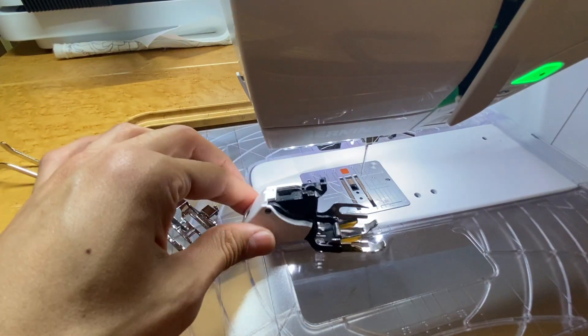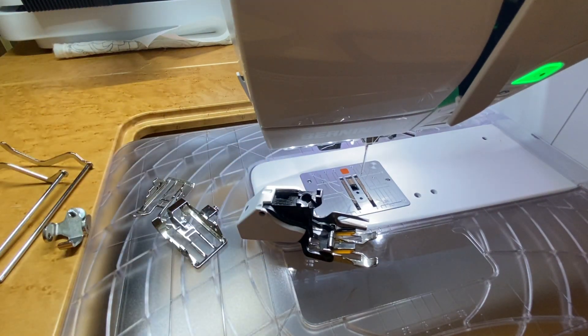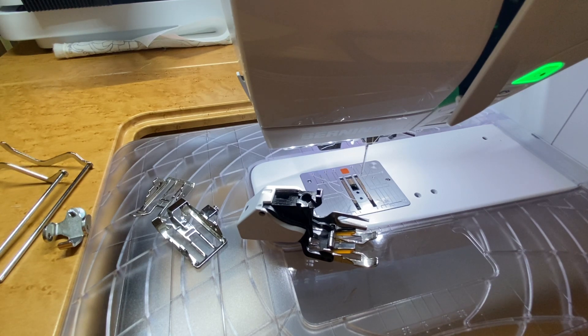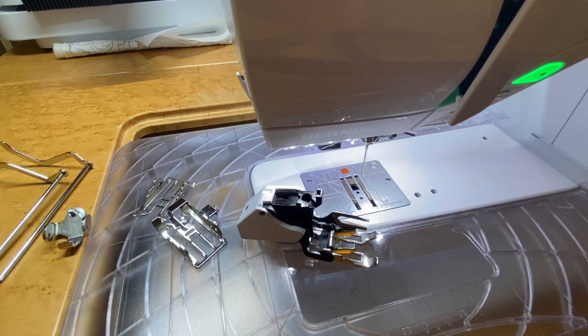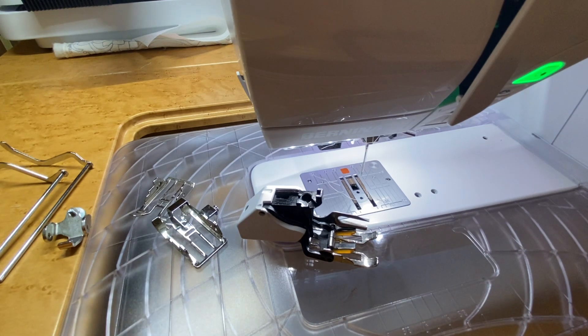One of the things I use my walking foot a lot for is sewing on binding, or in this case, putting on borders on quilts or putting on long sashing.